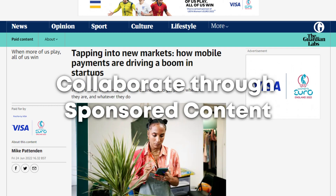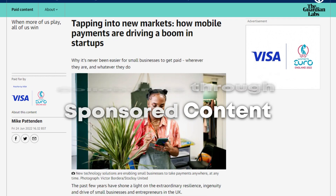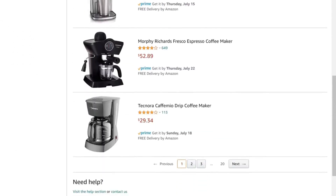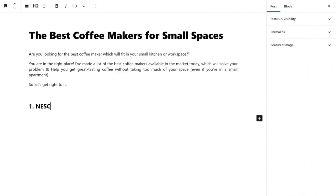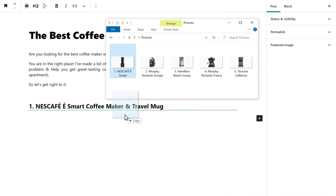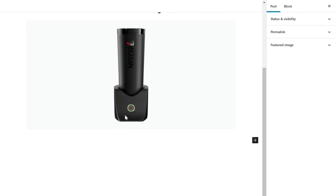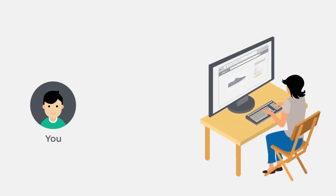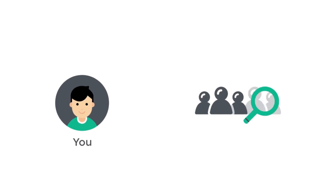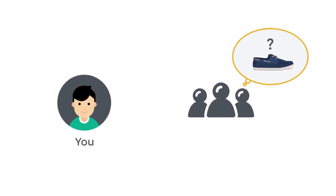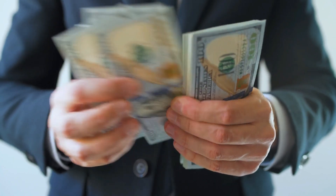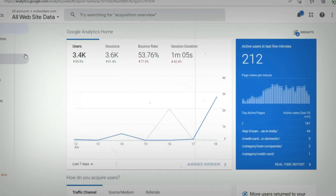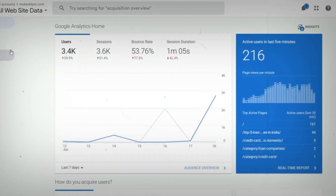Step 7: Collaborate through sponsored content. Collaboration with brands and companies to create sponsored content can open up new revenue opportunities. Write sponsored articles or reviews about goods or services and let your readers know who is paying you. Make sure the sponsored content fits your niche and offers your audience value. Discuss payment terms with the sponsoring companies based on things like the popularity and traffic to your website.